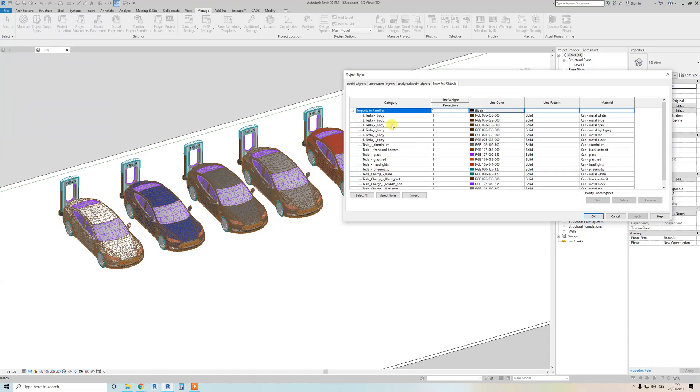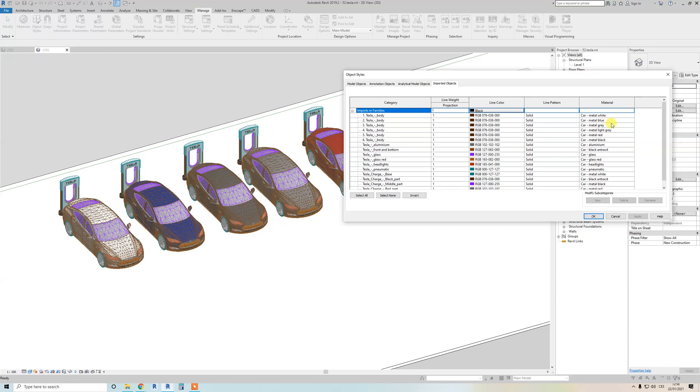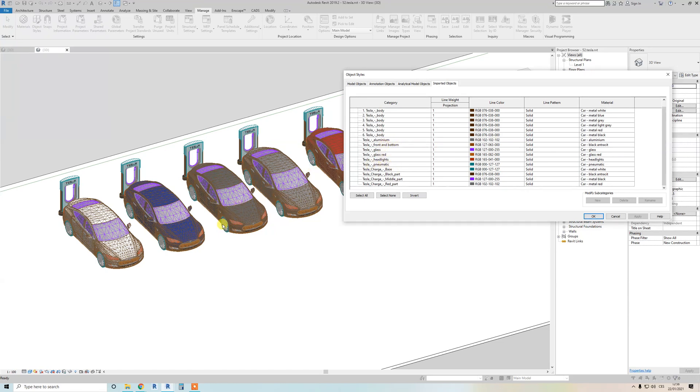You can see I have attached basic materials from Revit. Only one exterior texture is this for pneumatic - Tesla pneumatic. Yeah, all materials are from Revit.